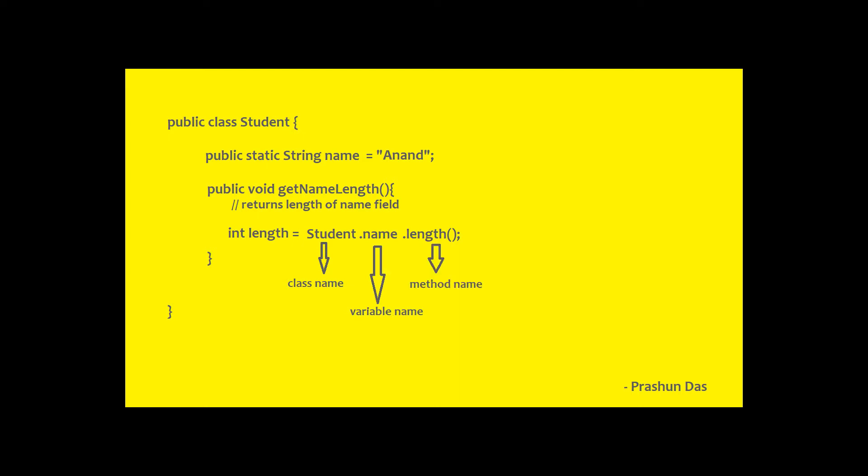So Student is a class name, name is a static variable of type string and length is a method of string. Similarly,